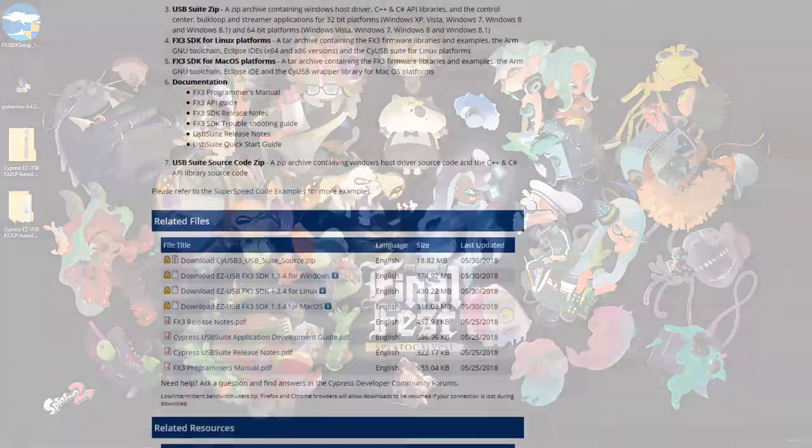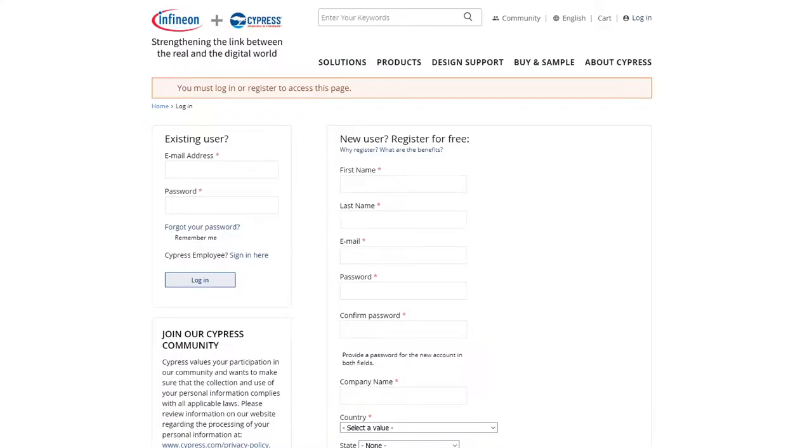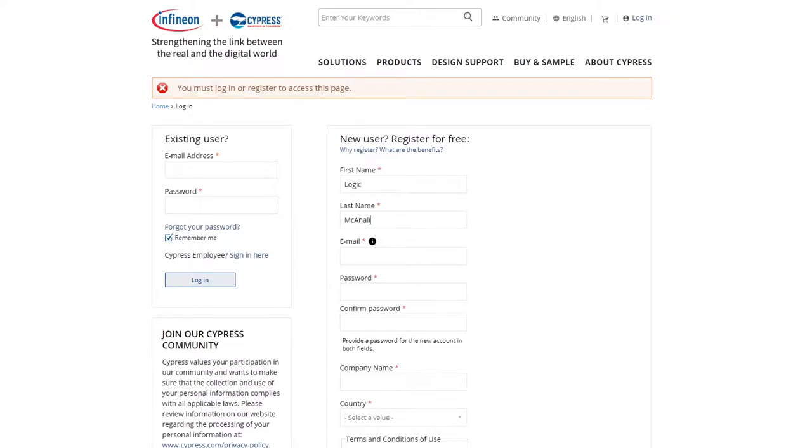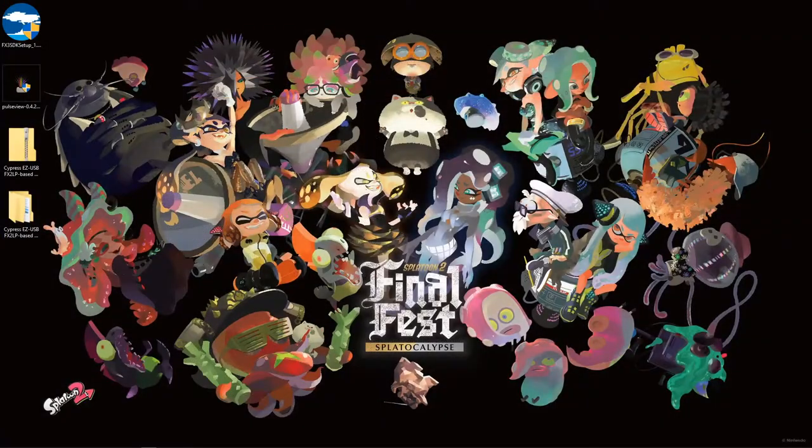You'll need to download this from the Cypress website which is linked in the description. This does require a Cypress account to download but it's free and straightforward to set one up. Once downloaded, install it.